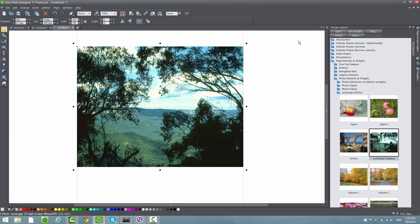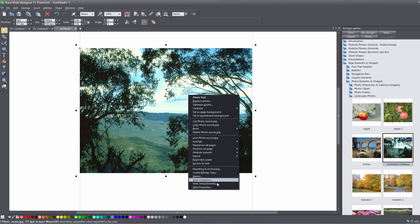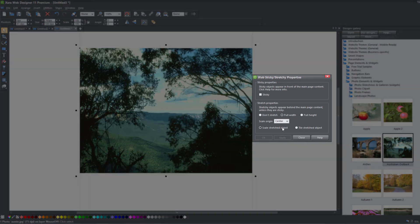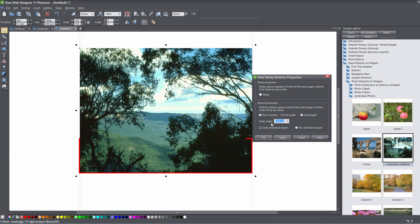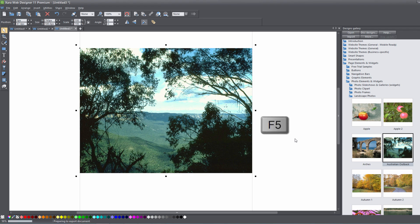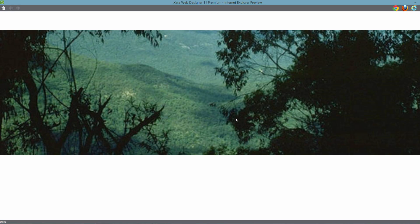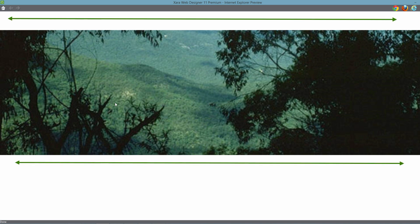Let's go ahead and close that out. Right-click on the image again and select Web Sticky and Stretchy. This time let's select bottom for the scale origin — it's going to take the bottom portion of this image and scale stretch that object from left to right, because we have it set to full width. Click Apply, Close, and hit F5 to preview. You'll see that it stretches the image from left to right using the bottom part as the scaling method.